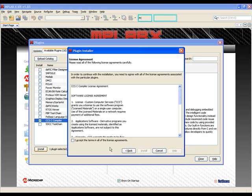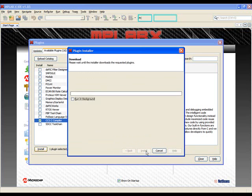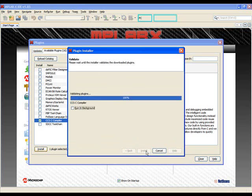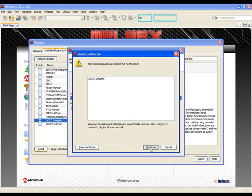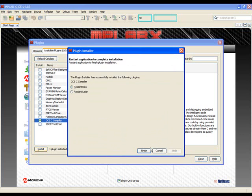Then we'll accept and click Install again. We'll wait for it to install and then restart the program to load the new plugin for use. Select Finish and we'll wait for MPLABX to reload.